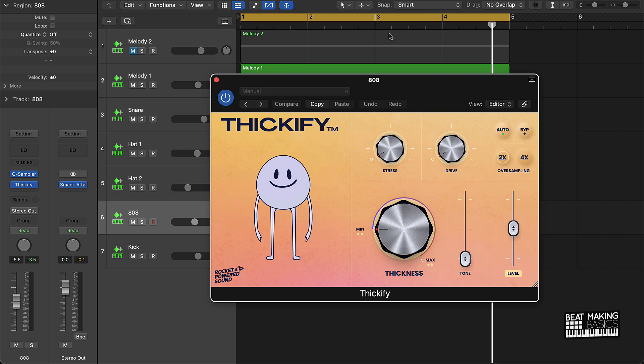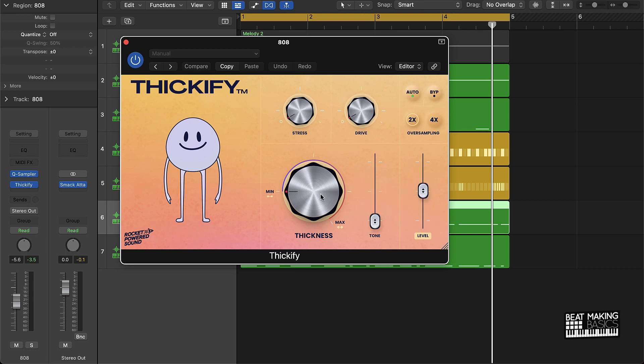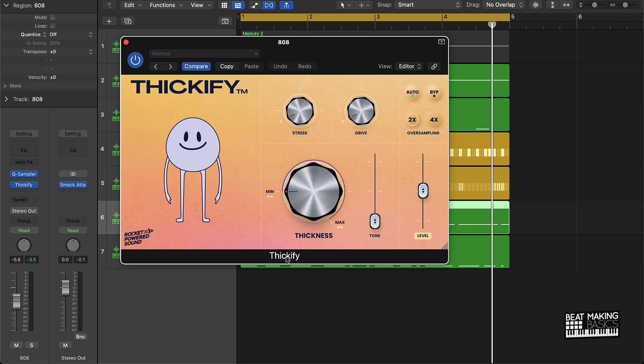Thickify. So this is what the Thickify plugin looks like. It's very easy to use, that's one thing I really like about it. Literally just like three or four different things that you would do here.